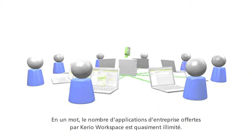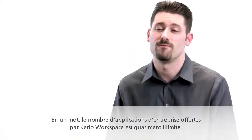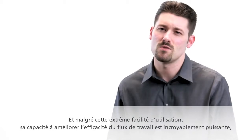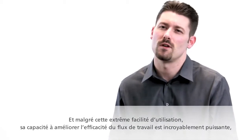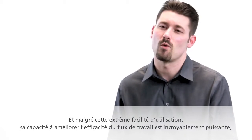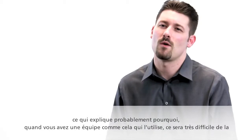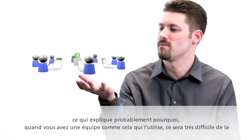Well, the number of business applications for Cario Workspace is virtually endless. And for as easy as it is to use, it's incredibly powerful and making workflow more efficient. Which is probably why when you get a team like this to use it, it's going to be very hard to get them to go back to the old way of working together.